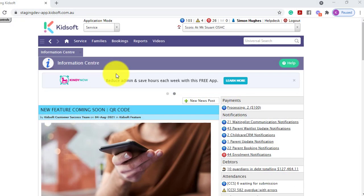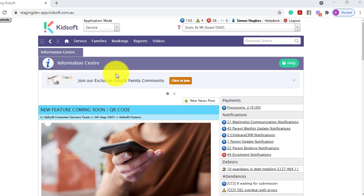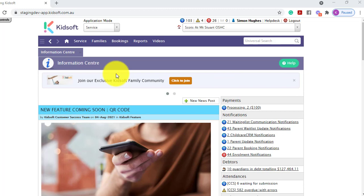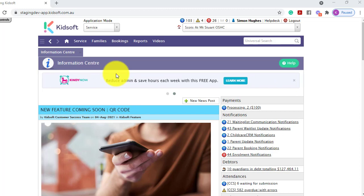Hi everyone. In this video, I'm going to show you how you can enable the QR code feature for iCheck-in. This feature will be helpful for services to allow guardians to log in to their own device using the QR code to sign their child in or out or mark them absent.